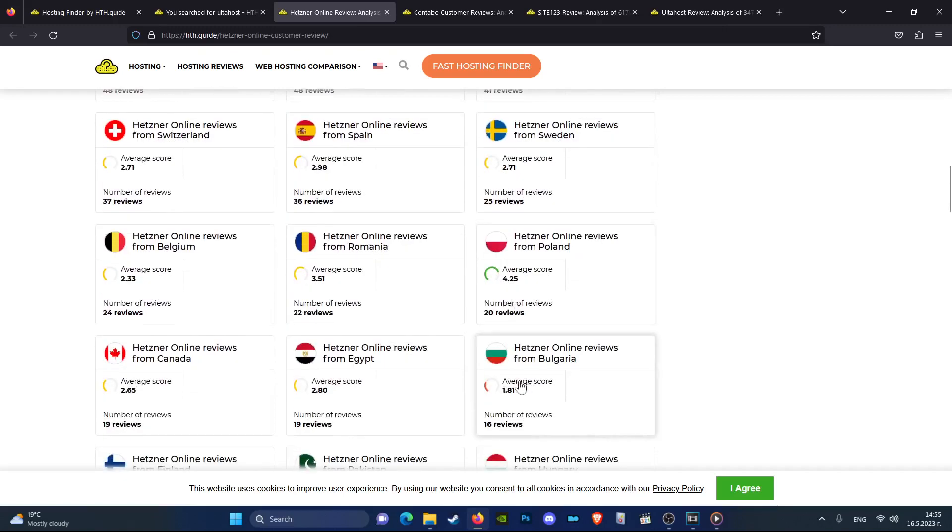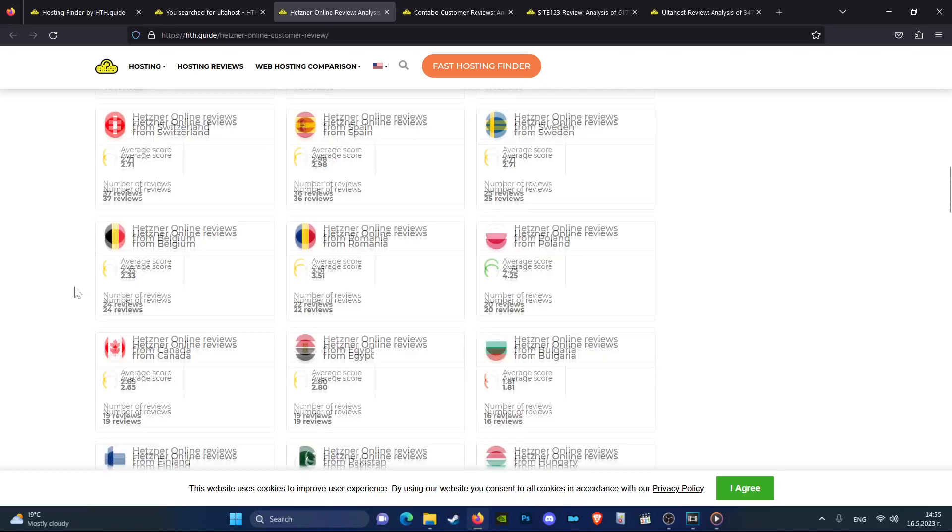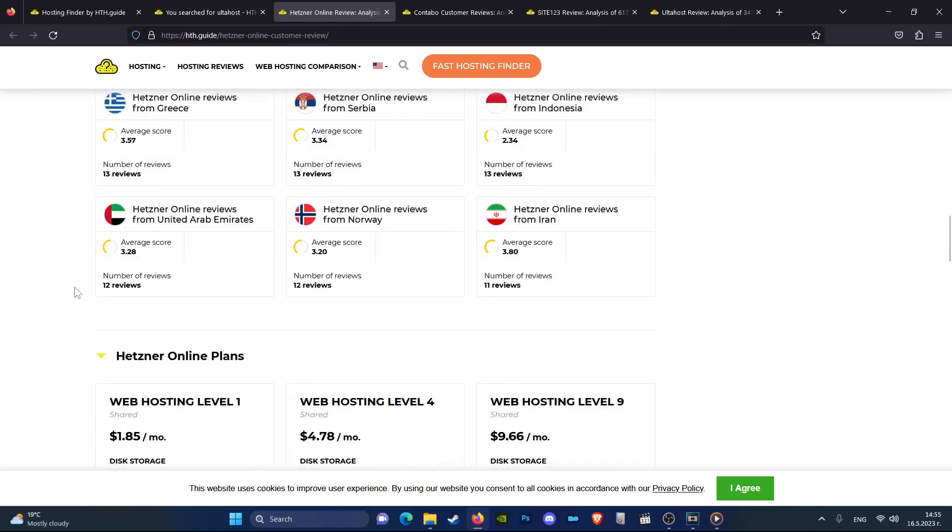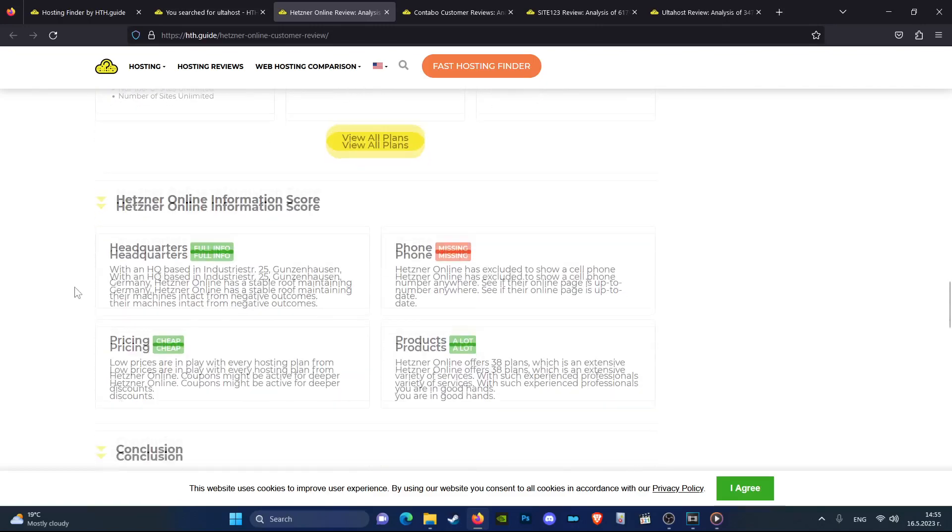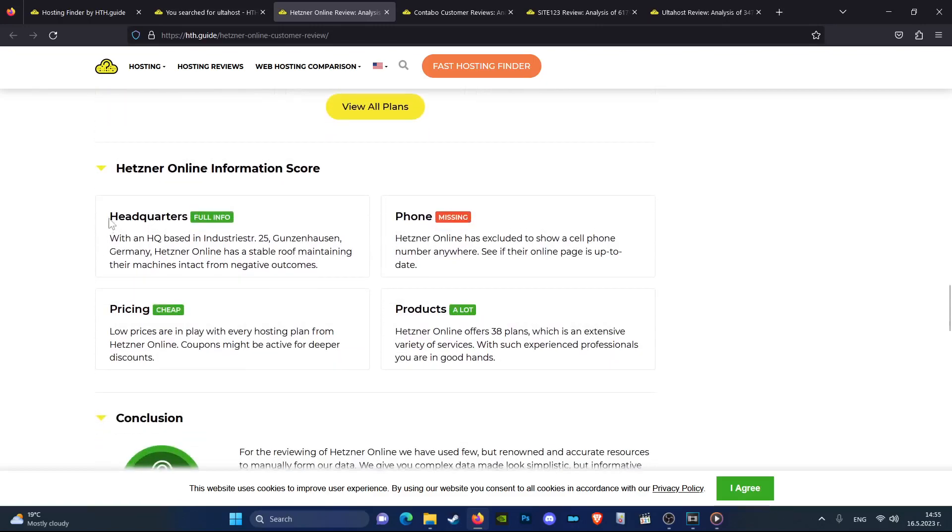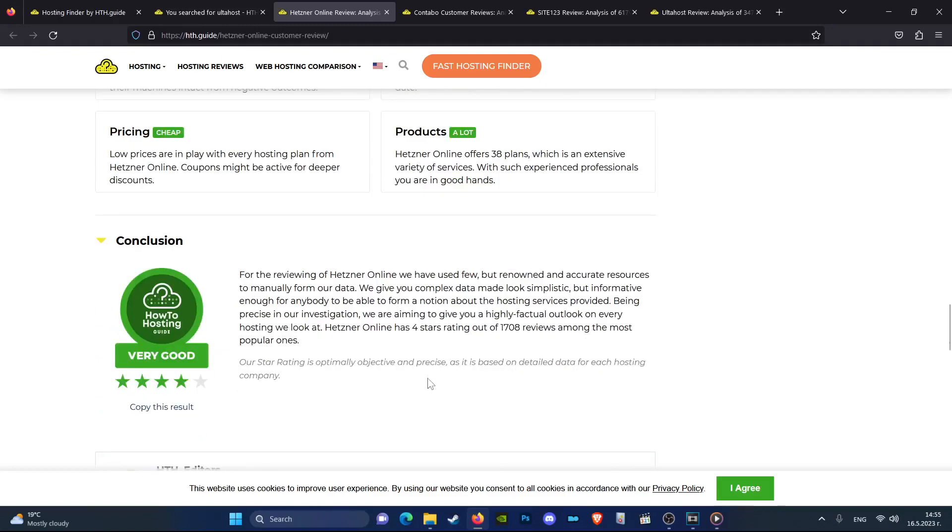And there you go guys. This is the best way to check if this hosting is actually a good company for your specific location and other information about it as well.